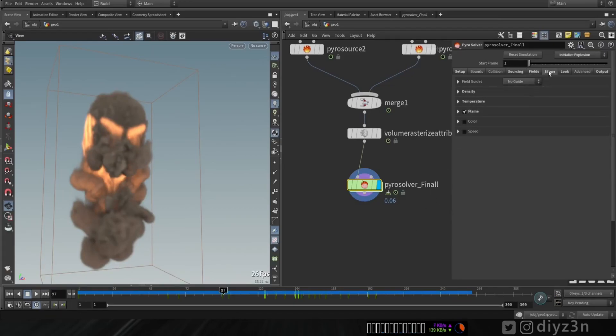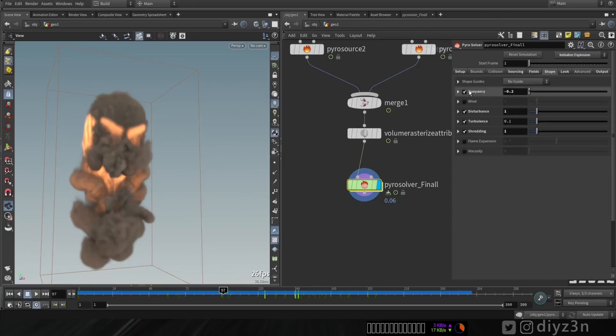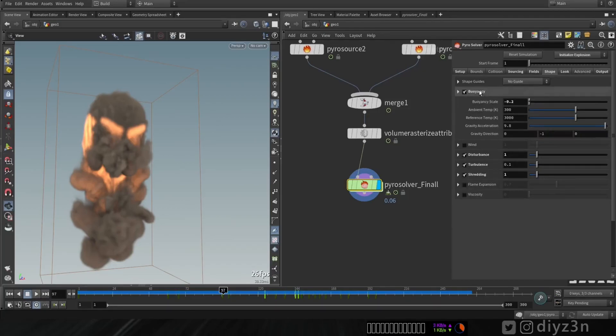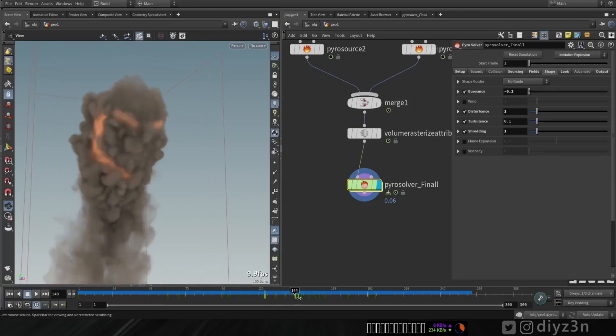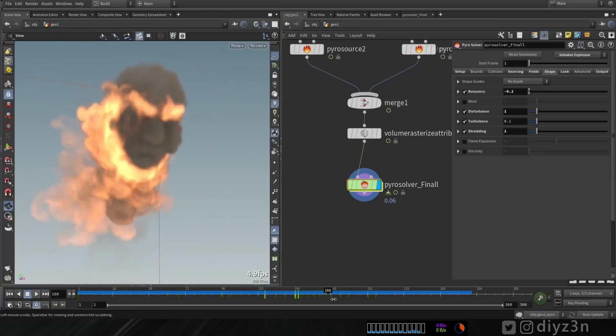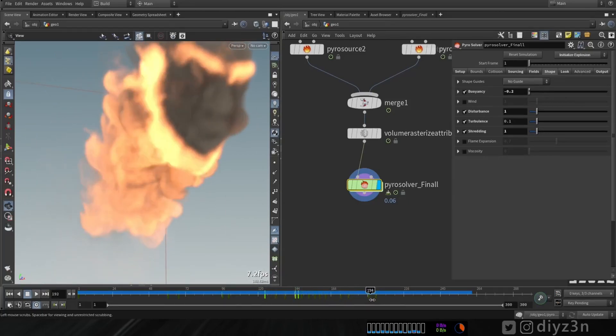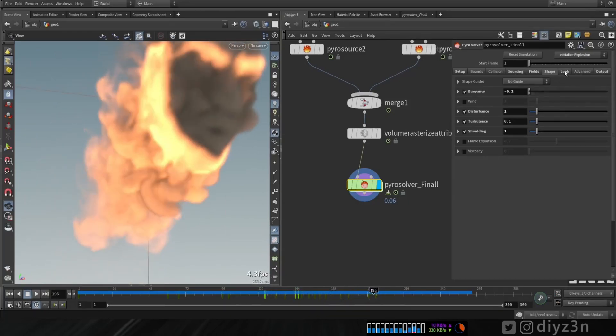And of course, in the shape, we have the buoyancy, of course. You see that with this setting, I didn't touch anything. And of course, I have turbulence and shredding and this effect, as you can see. And in the look, it's not fancy.